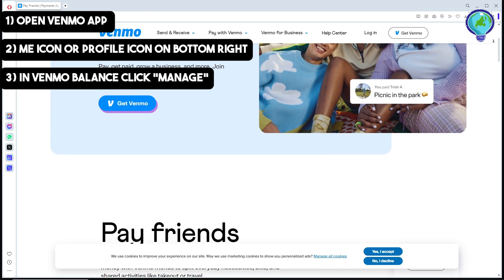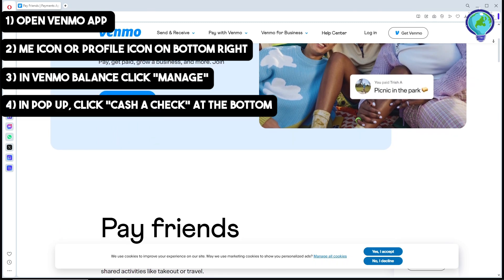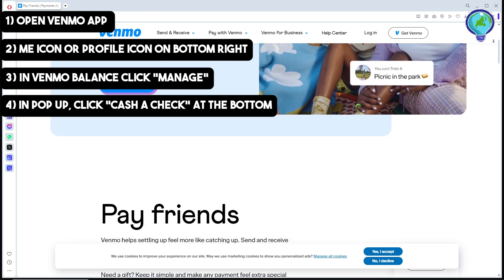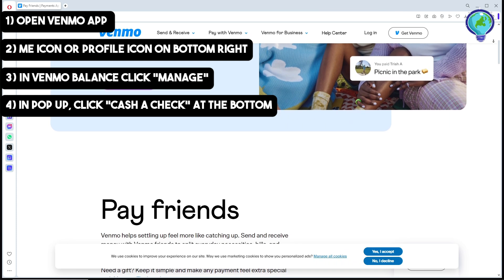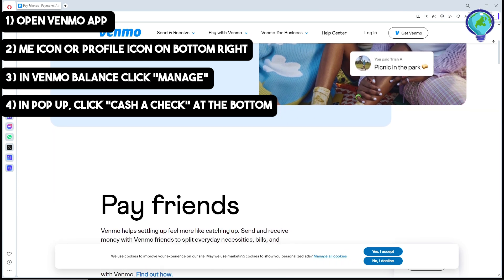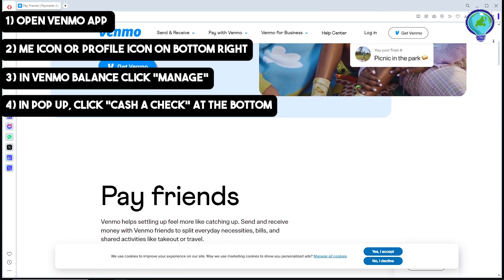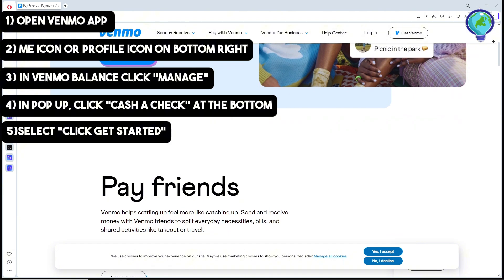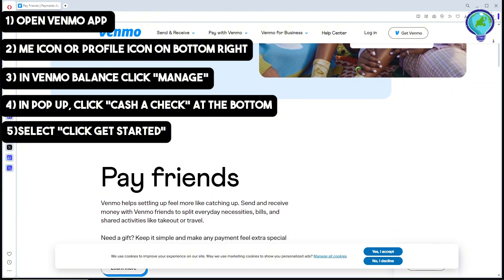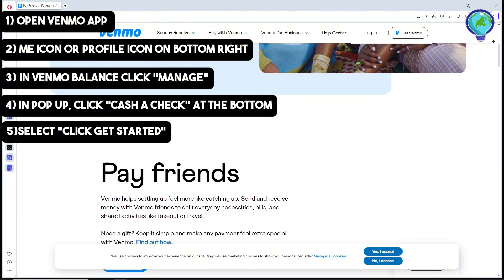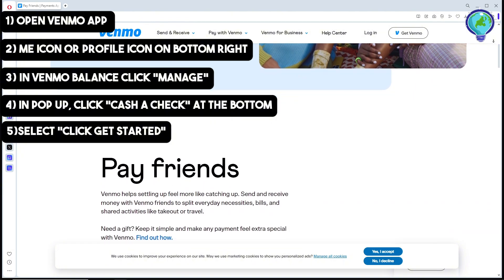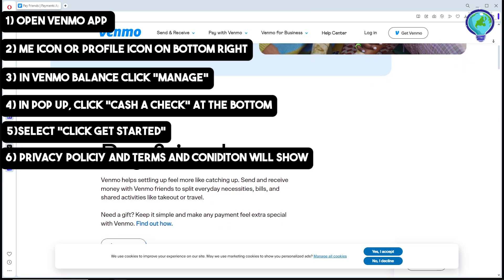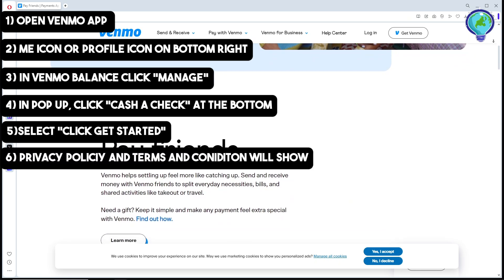From there, a pop-up will show up — click on Cash a Check at the bottom. It will tell you that you need to provide certain information, so simply go ahead and click on Get Started.